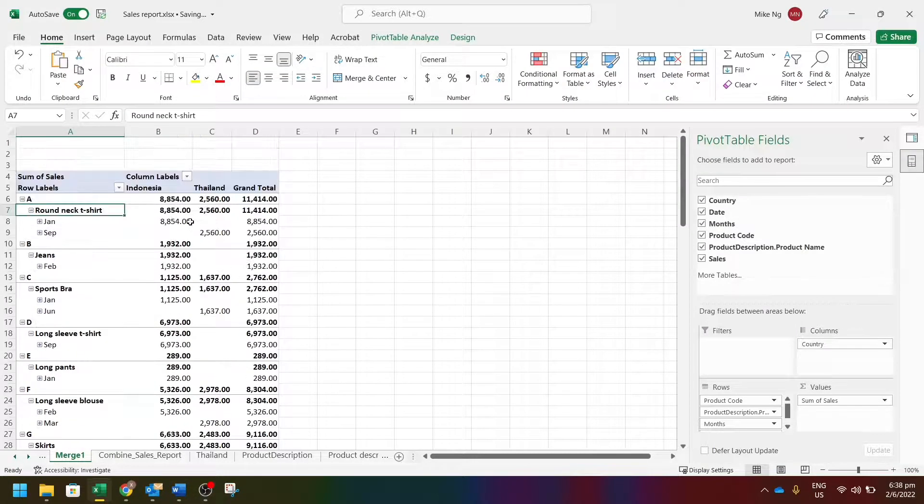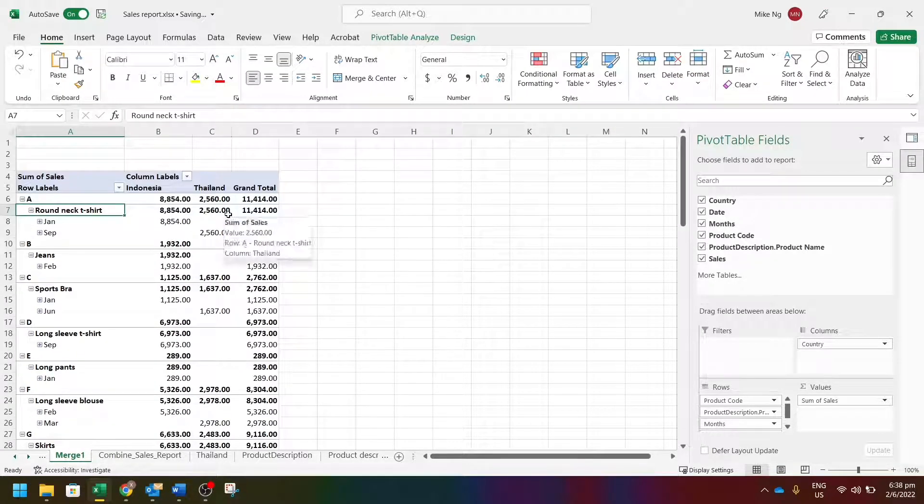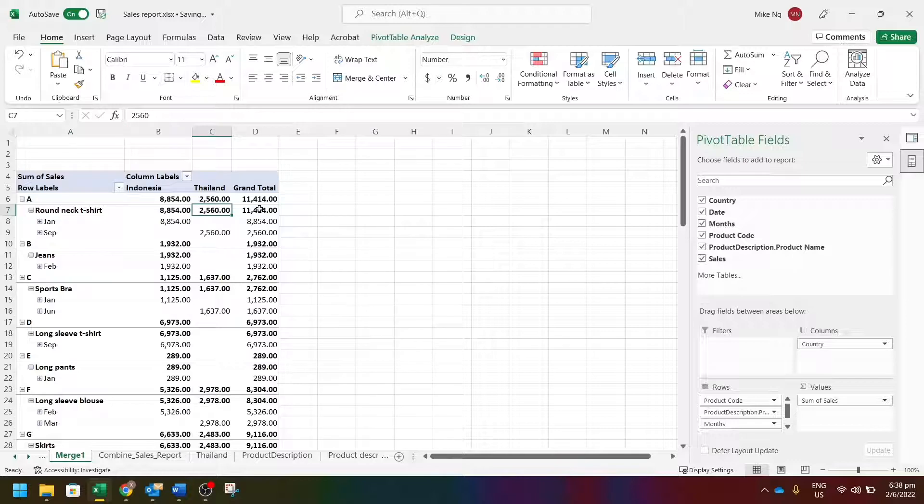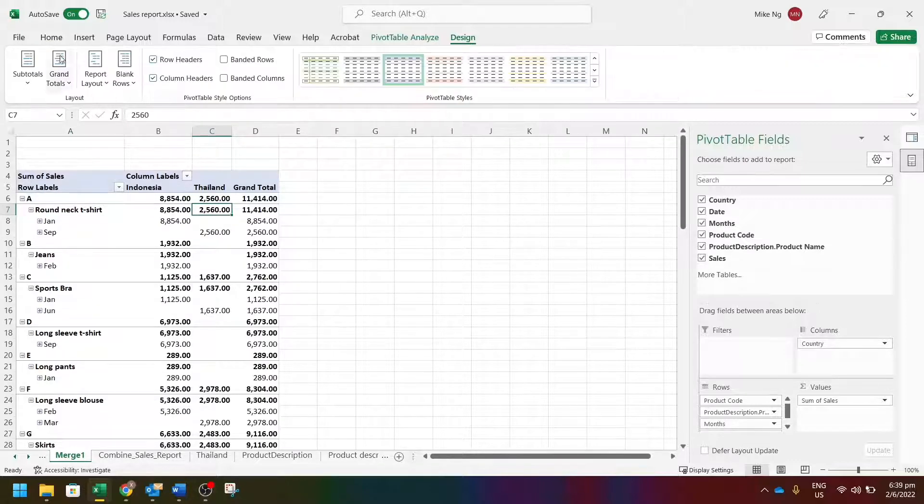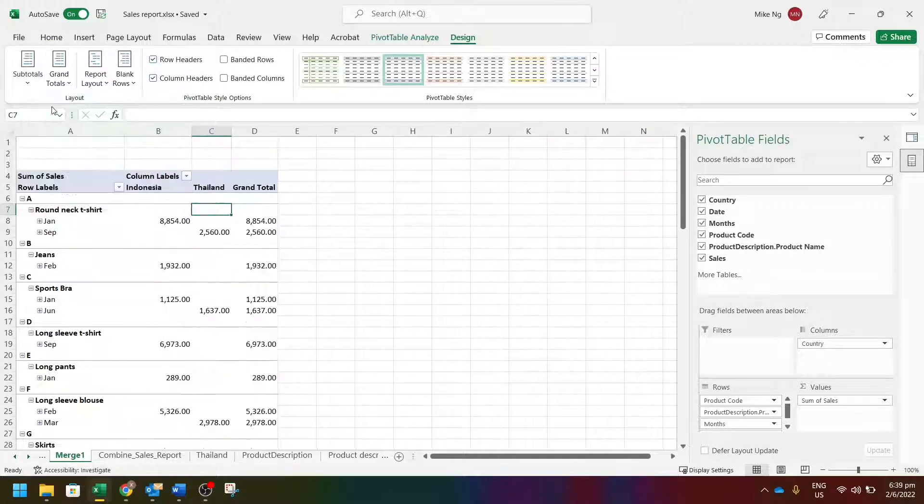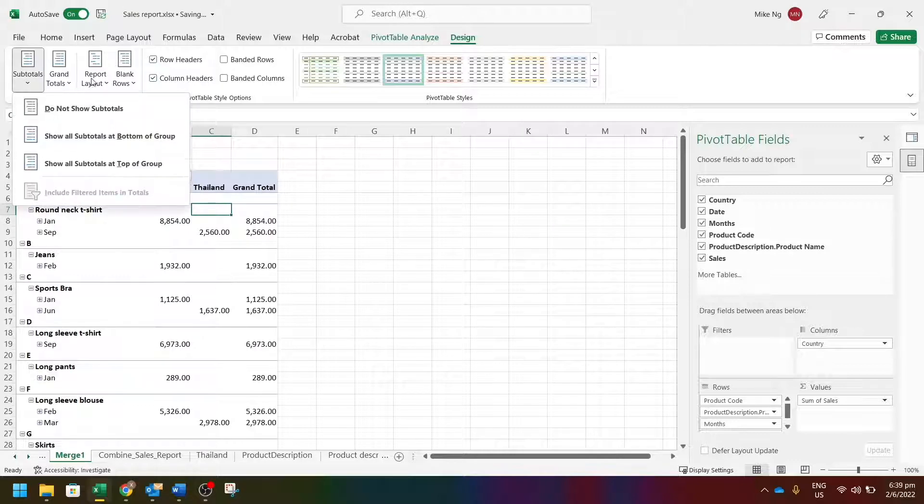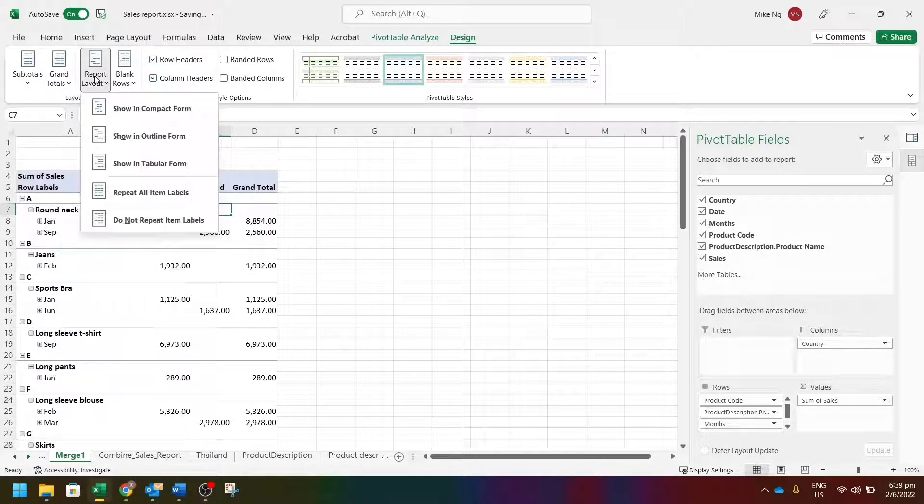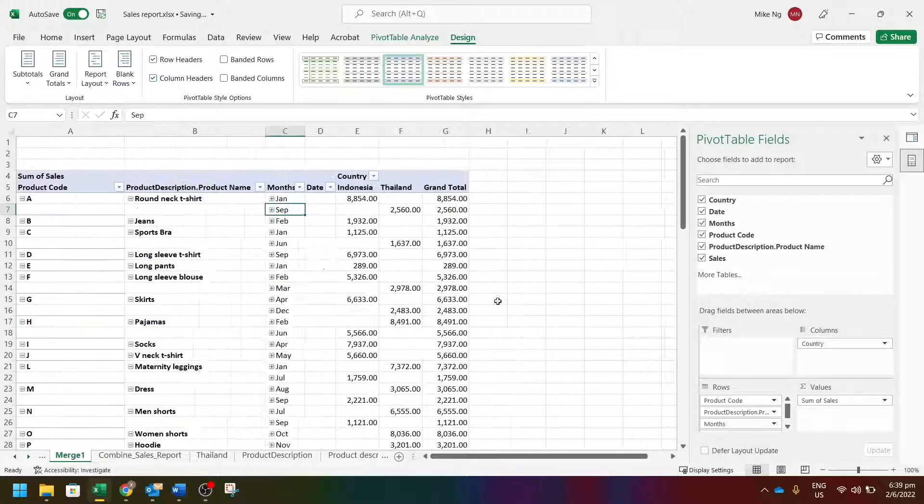Alternatively, you can make it into tabular format to make it easier to read. Go to design, let's turn off the subtotal, and then we choose tabular form.